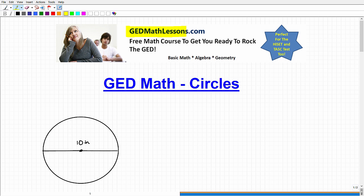Hello, this is John from GEDmathlessons.com. I'll tell you a little bit more about my free GED math online course at the end of this video, but this particular video is going to be all about circles. For the GED, you definitely need to have a pretty good working knowledge of circles. We'll cover a good amount in this video, then I'll leave you with some follow-on suggestions at the end.